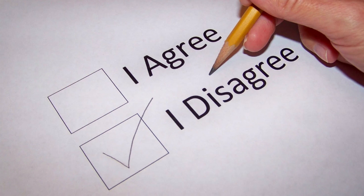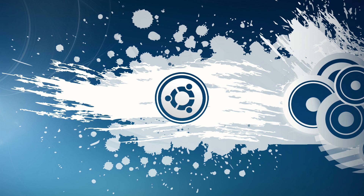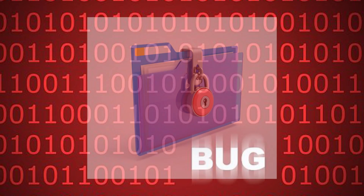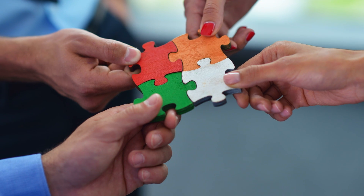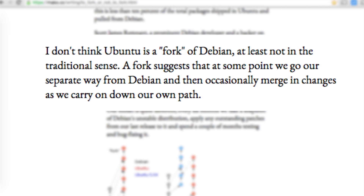A derivative, however, does not involve any schism and does not carry a negative connotation. In fact, Ubuntu, a derivative of Debian, uses Debian's unstable repo, and if it finds a bug and creates a patch, it sends the patch upstream to Debian — a constructive partnership. Hill's paper also quotes prominent Debian developer Scott James Remnant, who says: 'I don't think Ubuntu is a fork of Debian, at least not in the traditional sense. A fork suggests that at some point we go our separate way from Debian.' That is the key difference between fork and derivative.